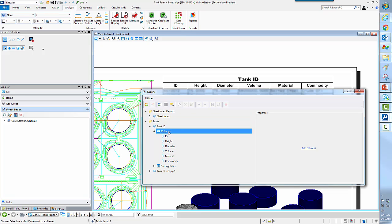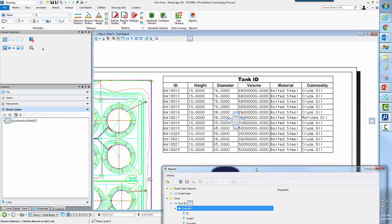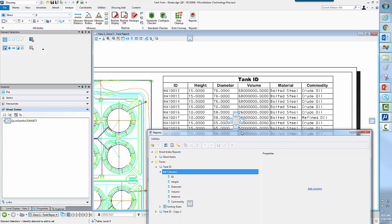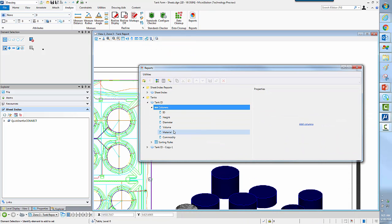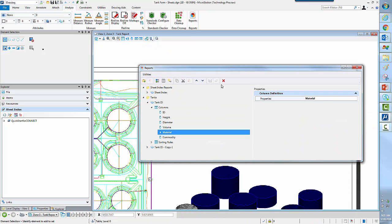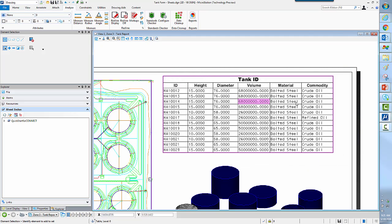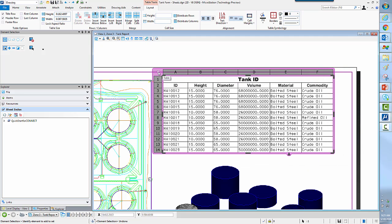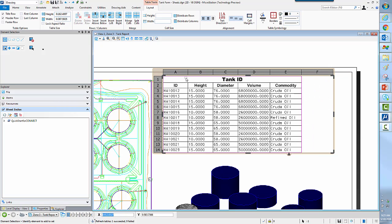So I could come in here and add a column or remove a column. So, for example, if I did not want to know what the material is, I can simply come over here and remove material and hit the X here. Now, because these are all property-driven and right press and refresh from data source, and that will get rid of the material column for me.